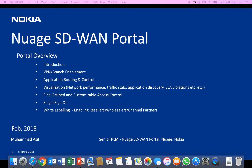I'm a product manager for Nuage SD-WAN portal. In this short video, what I will try to explain is the application routing and control feature which an enterprise customer can access via the SD-WAN portal.